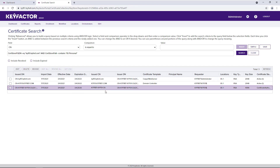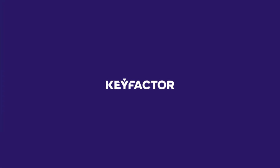That was a quick look into how certificate stores can be used to manage certificates from within KeyFactor. For more on how certificate stores are used in automation, take a look at our alerts, renewals, and self-service enrollment videos coming up. We'll see you next time.